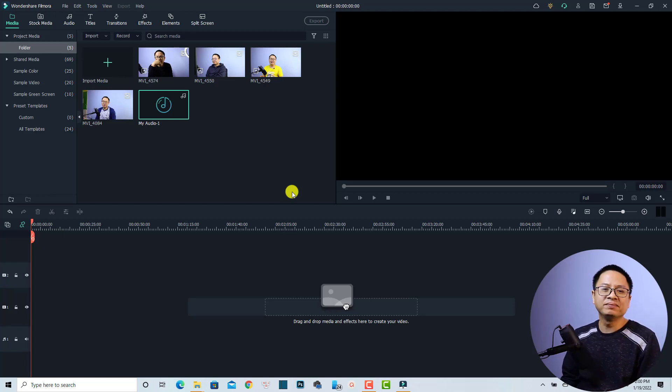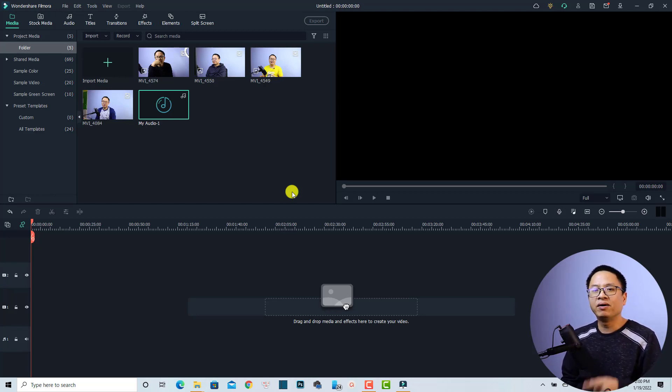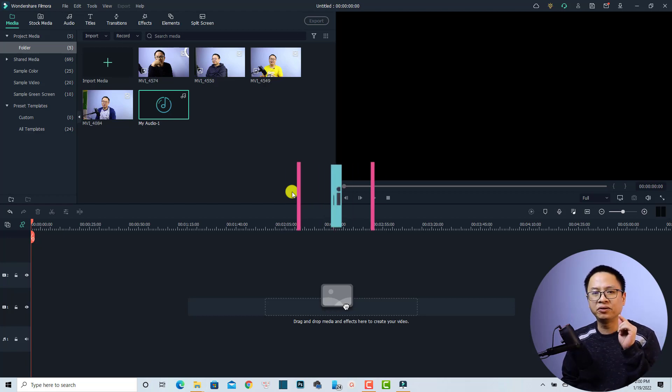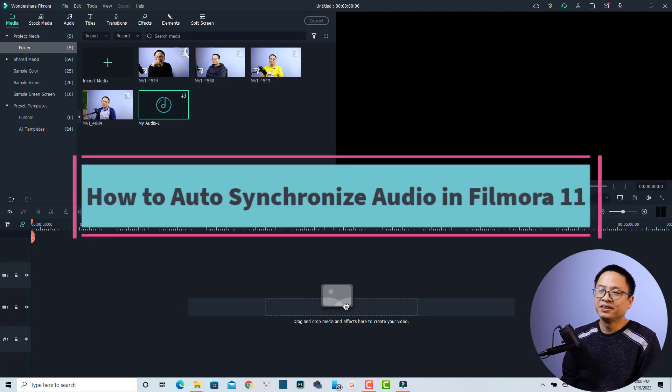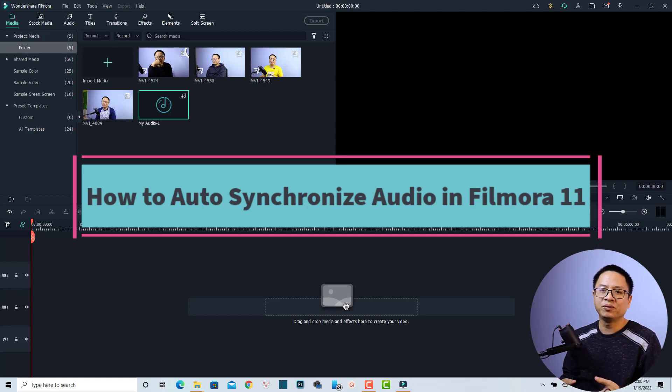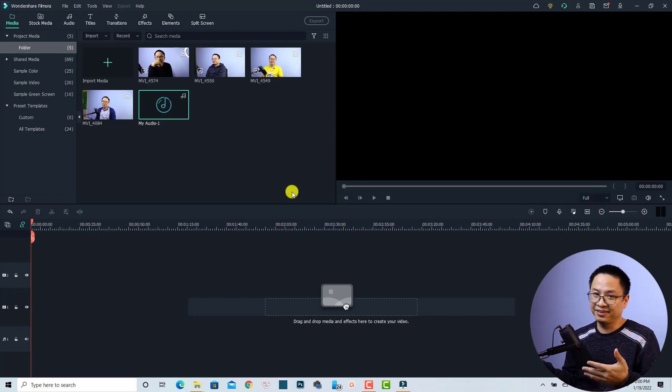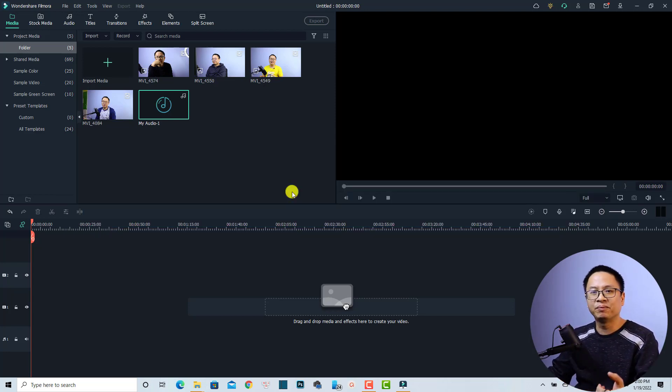Hi guys, welcome to another tutorial on my channel. In this video, I'm going to show you how to synchronize your audio with your video in Filmora 11. We have Filmora 11 with some interesting features and this is one of the interesting features in the program.